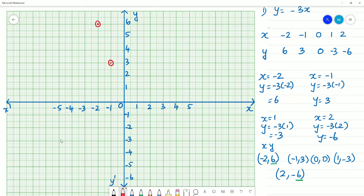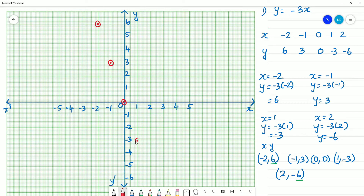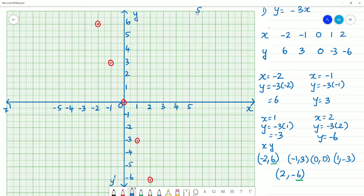Here minus 1, minus 0. Then 1, minus 3. Then 2, minus 6. So if you think the scale is not enough, we can mark the scale on the axis.